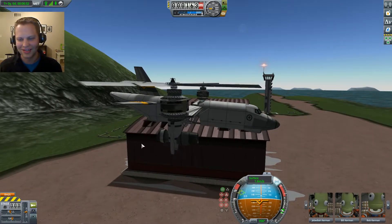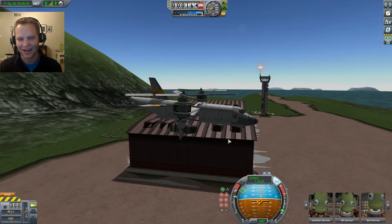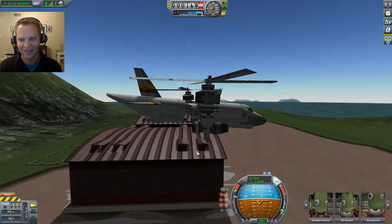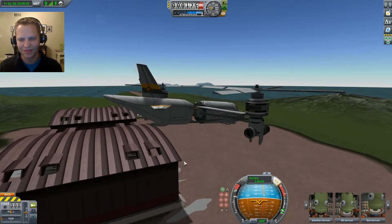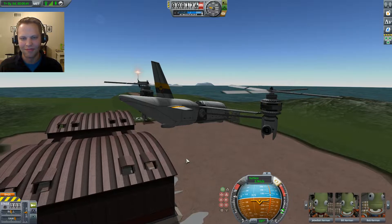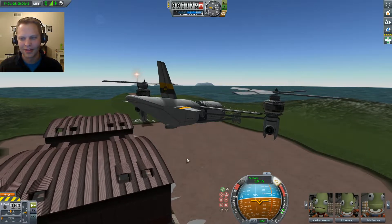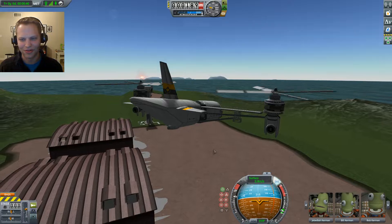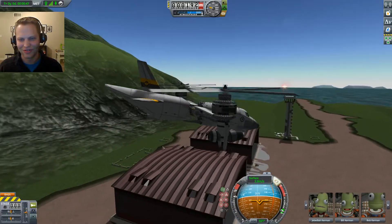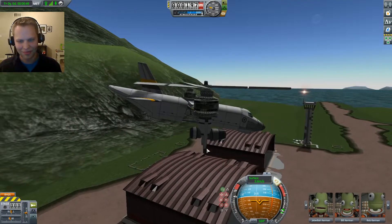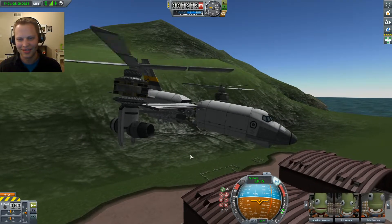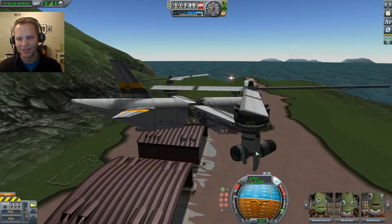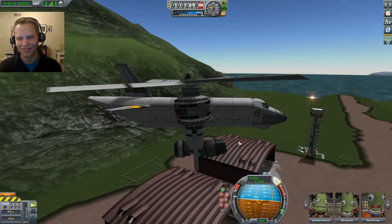So the next thing is: I can take off vertically, but can I transition to horizontal flight? That's the tricky part of this whole deal. Spoiler alert — I have not been able to transition to horizontal flight successfully. I can show you what happens. I've tried a lot of different designs, but this is about as close as I've gotten.